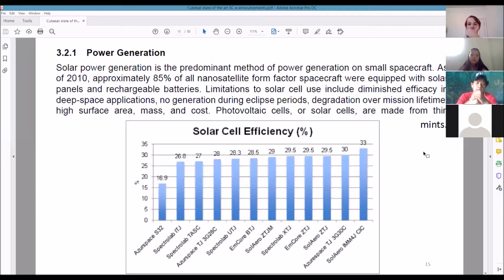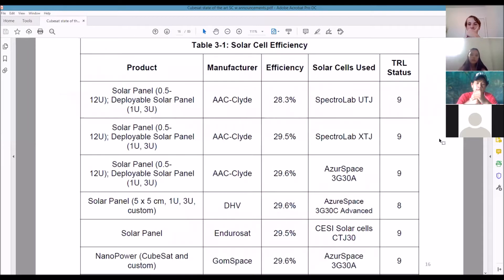Here are some solar cell companies: AAC Clyde, TRL 9; GomSpace; Pumpkin — they all have solar cells available and they're fairly easy to buy now. Don't forget there's also COTS — Commercial Off The Shelf — the cheaper ones you can buy in a store or on Amazon.